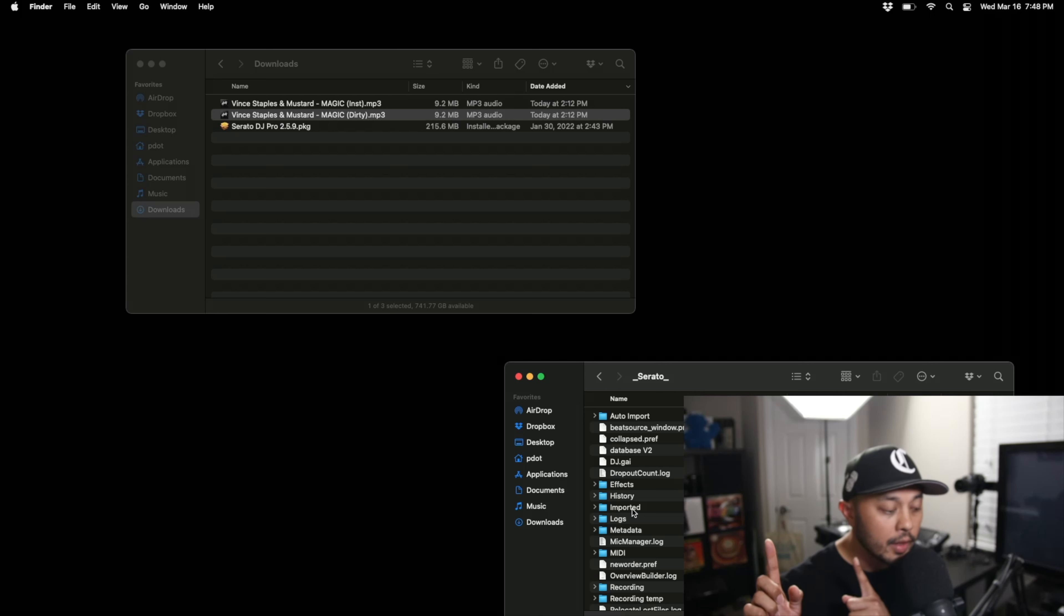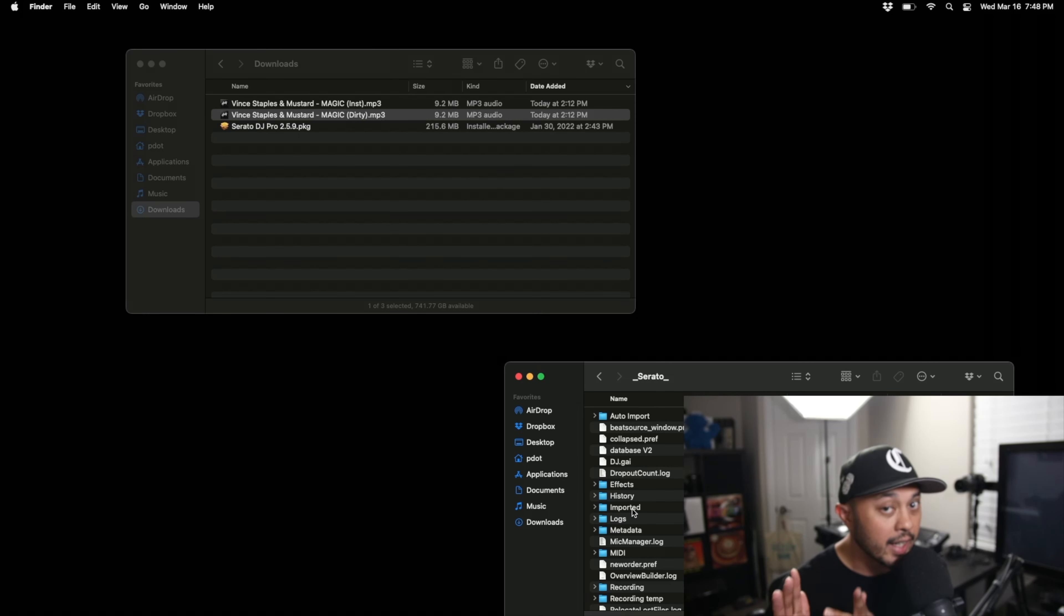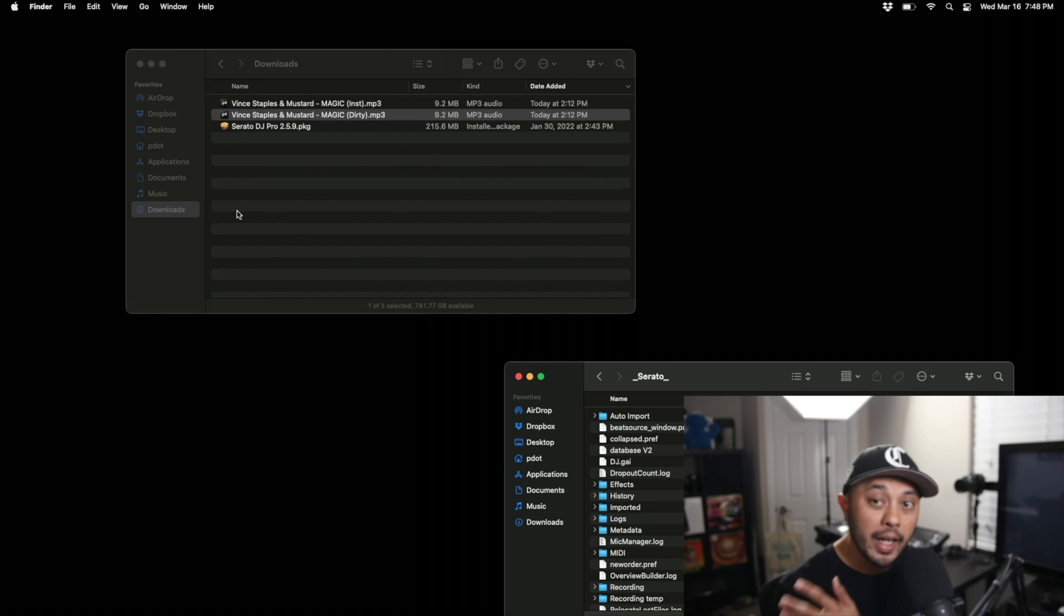But instead of having to drag it into that folder what if I told you you can actually take it a step even further and make it even more seamless.